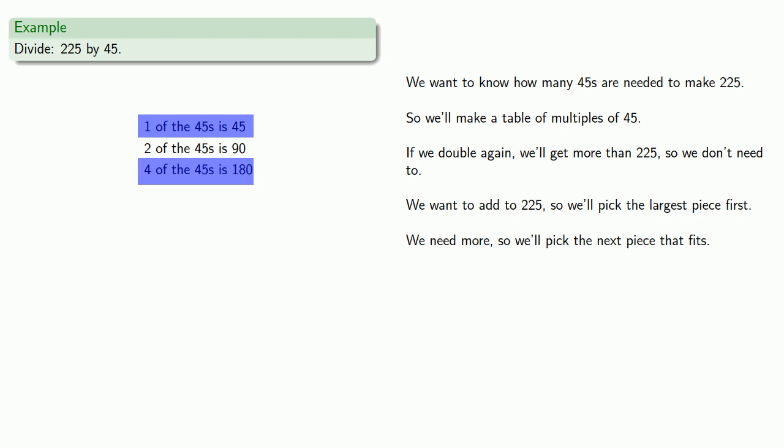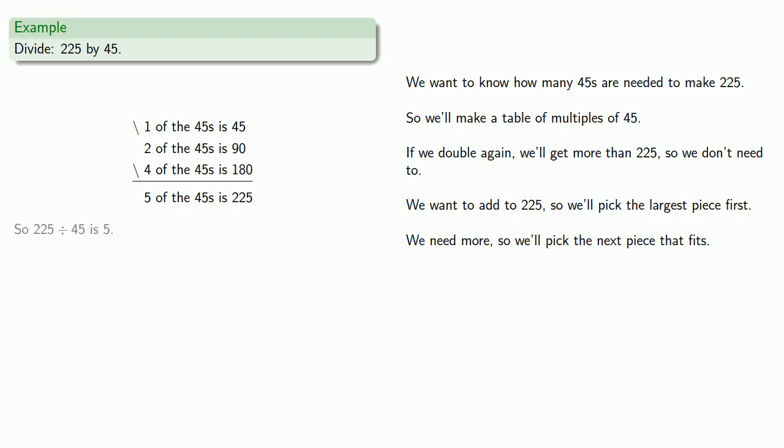So we'll go to the checkout counter, and we'll say we want this piece, and this piece, and so all together, that's five of the 45's, and that works out to be 225. And so 225 divided by 45 is 5.